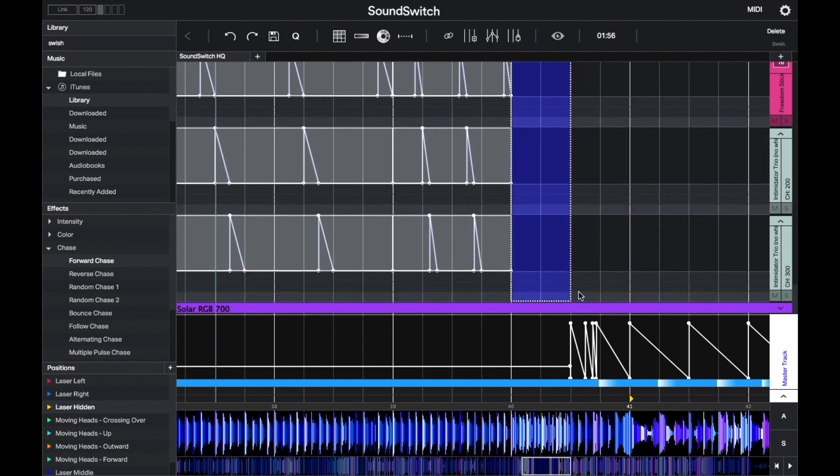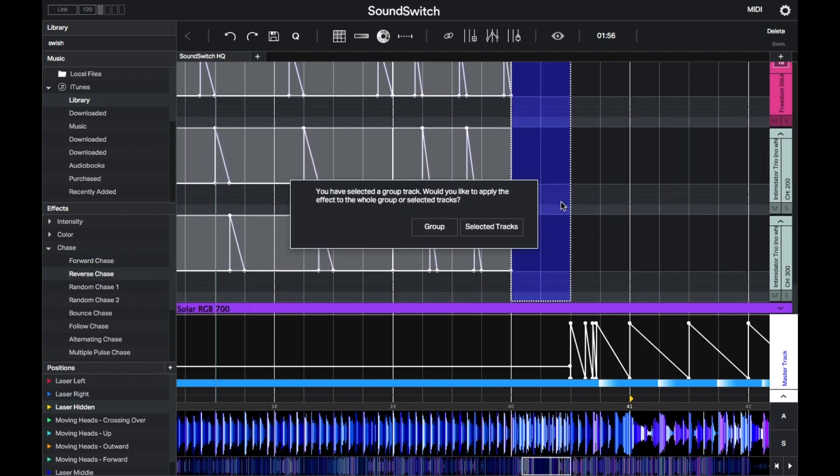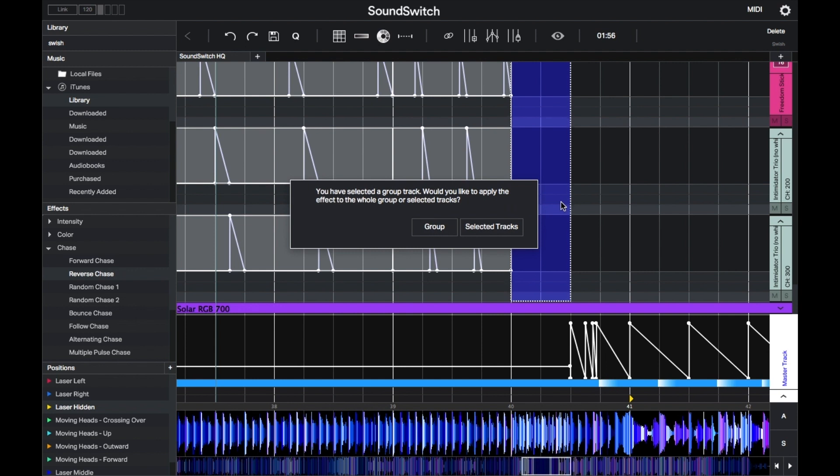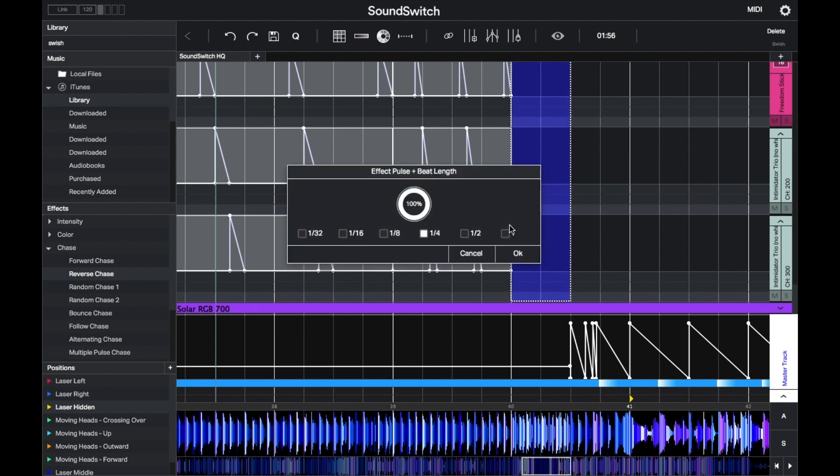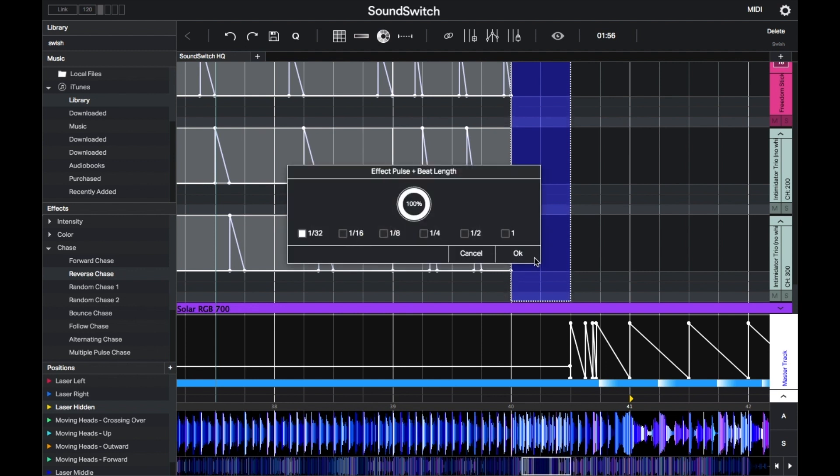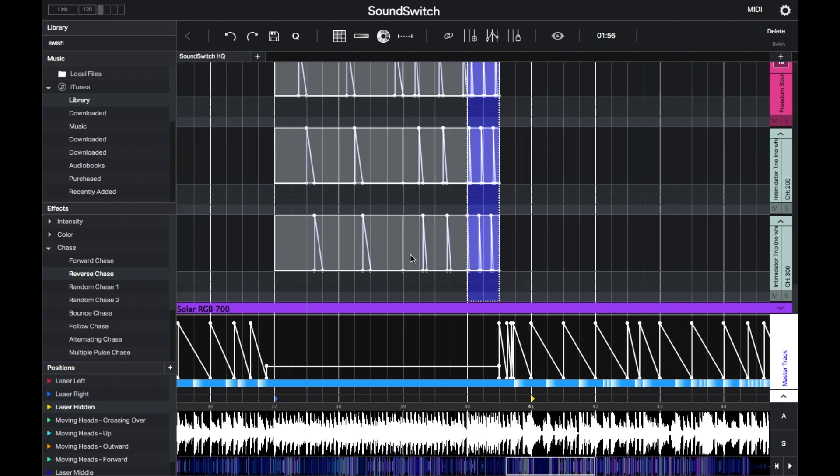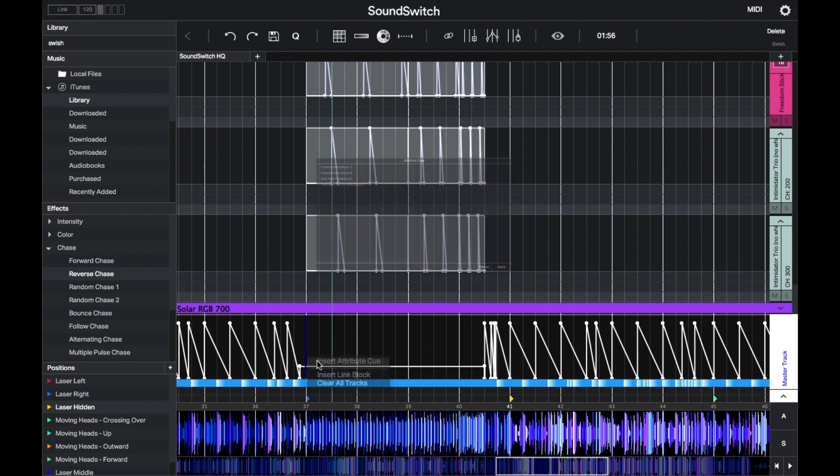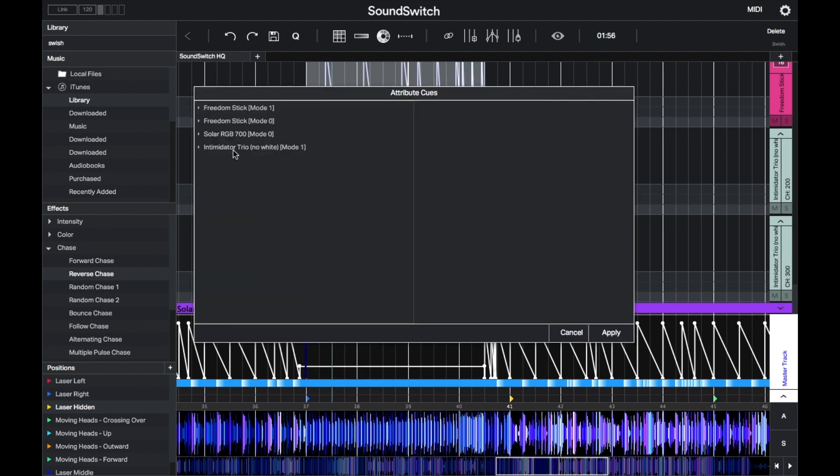Yeah, I'll set an attribute queue and use the built-in movement macros for my intimidator trios and adjust the speed to how I like it.